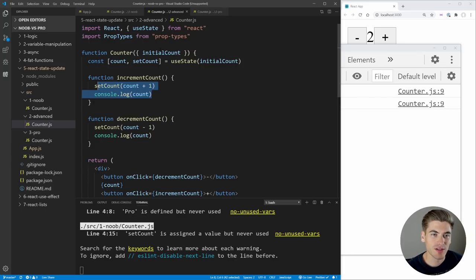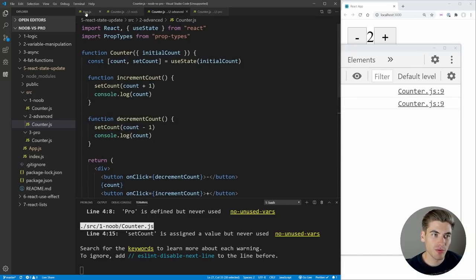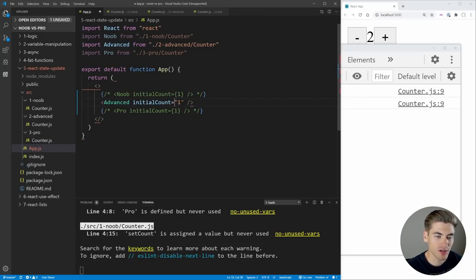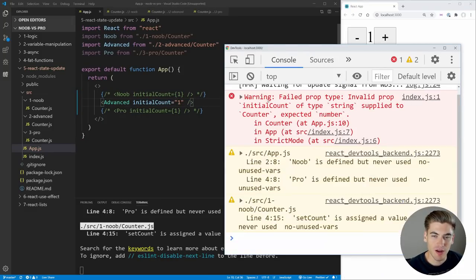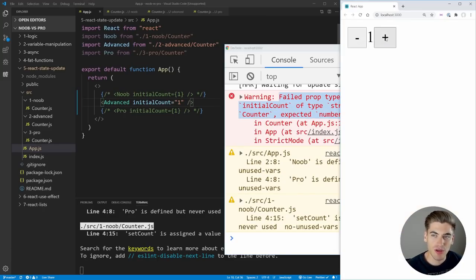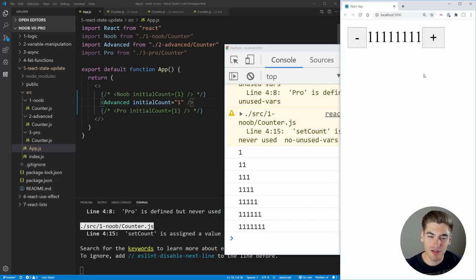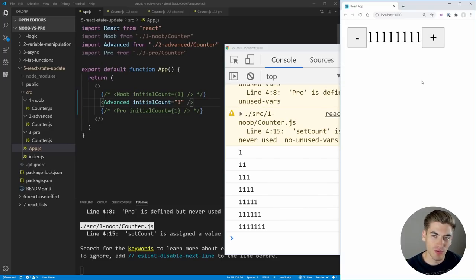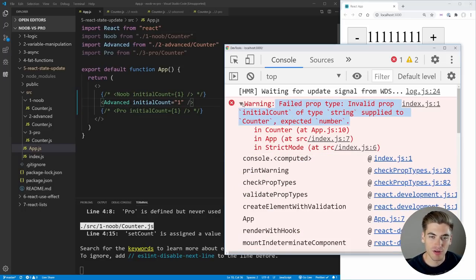Another thing about this advanced version that I like is that we're using PropTypes, and we're saying that our initialCount must be a number. This is really important, because if by accident we pass in the string '1' instead of the actual number 1 to our initialCount—which is something that's very easy to do—you'll immediately see an error in the console saying initialCount is of type string and it should be of type number. Because if we click plus, we're doing string addition instead of actual number addition. So it's really important to have PropTypes set up to make it easy to find errors like that.